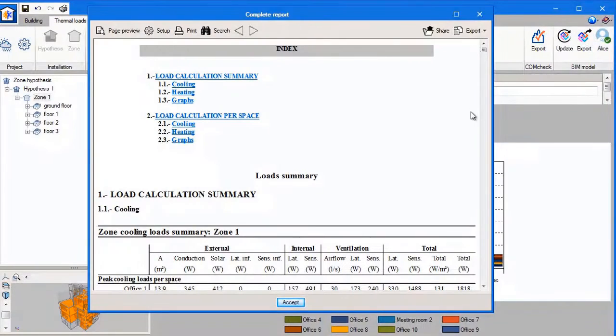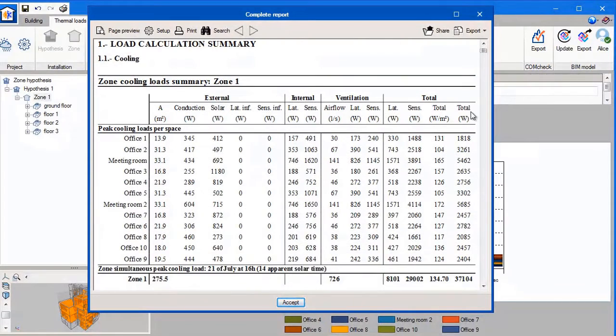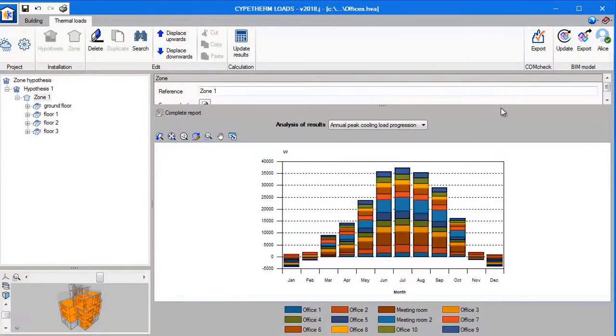Here is the report for the project. Inside this report we can view the peak load of each room and the total simultaneous load as well. We are now going to export this project to the cloud and open up Cyptherm HVAC.